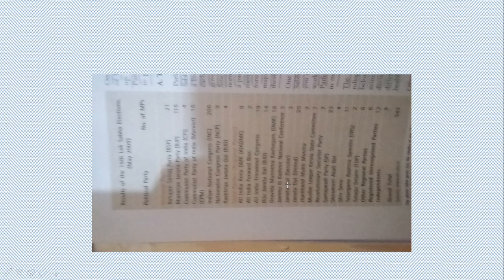This is the result of the 15th Lok Sabha election, held in May 2009. It has many national parties. BJP won 116, CPI won 4, CPM won 16, INC won 206, NCP won 9, and RGP won 4.